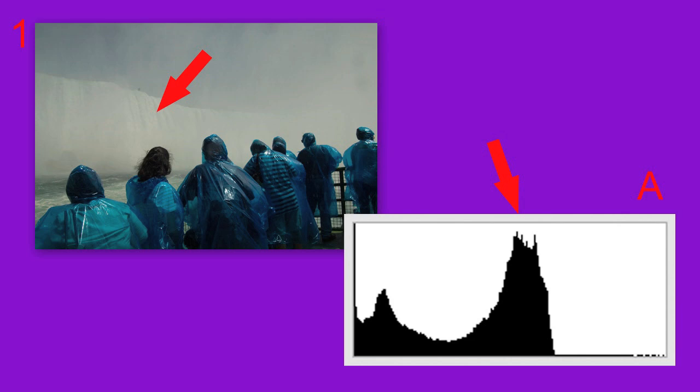Going on to the even darker pixels, you can clearly see the dark area on the raincoats contributed to the low peaks on the left side of the histogram.